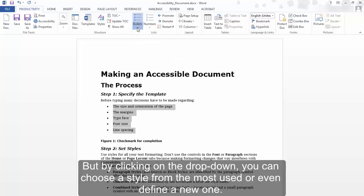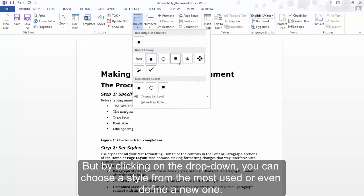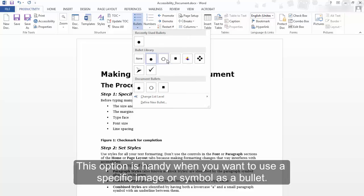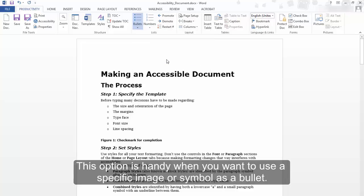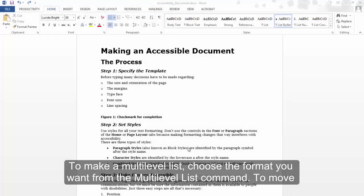But by clicking on the drop-down, you can choose a style from the most used or even define a new one. This option is handy when you want to use a specific image or a symbol as a bullet.